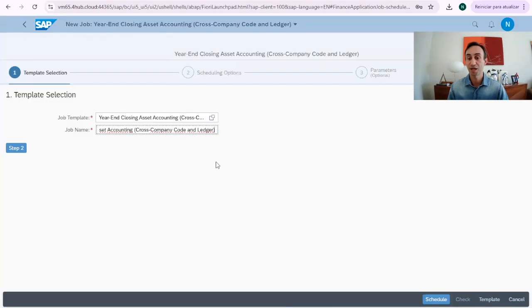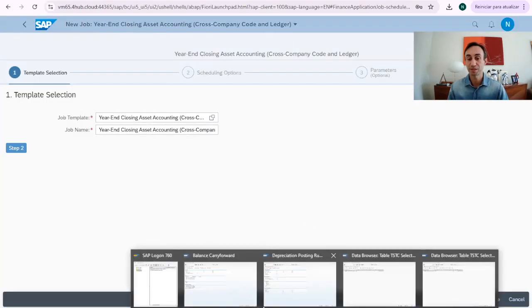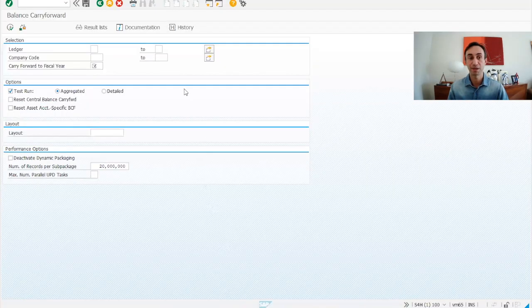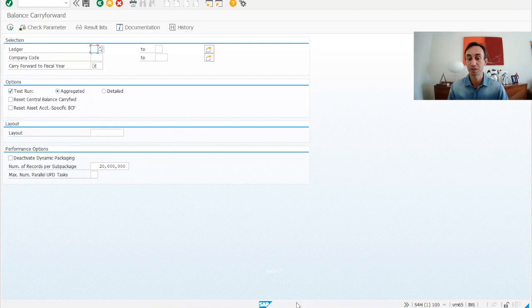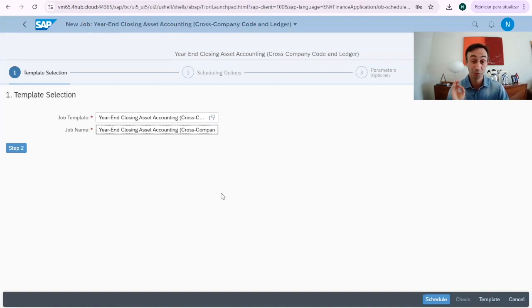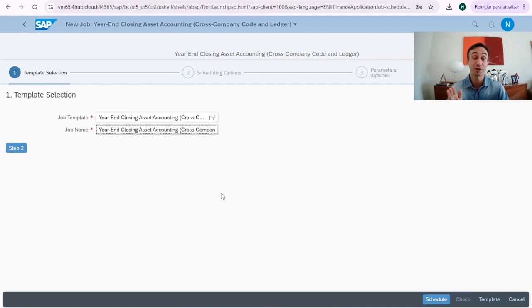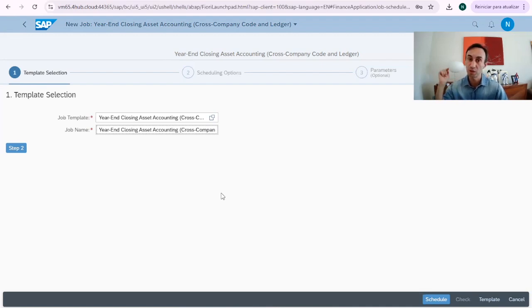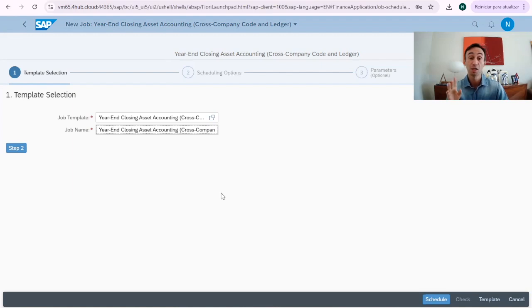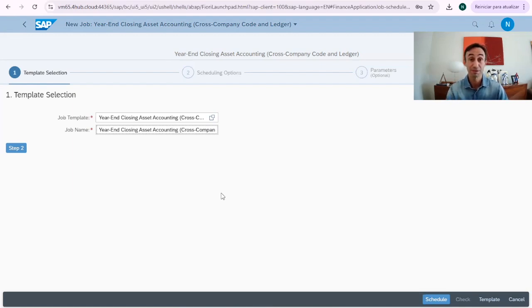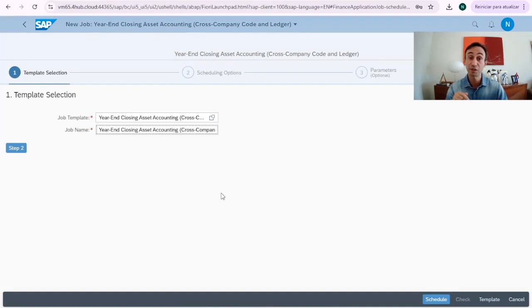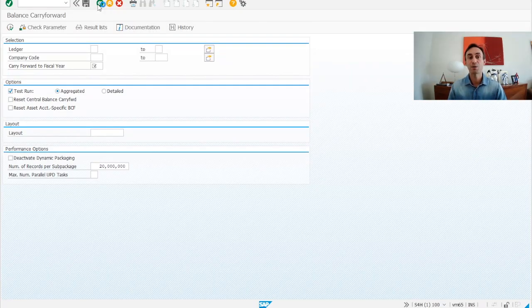If I'm going to show you in the Fiori app, it is this one: year-end closing accounting. That's the one which is the same as this transaction code. Just let me give you a quick reminder. If you don't know how to navigate in the Fiori launchpad, you can find in the description of this video the videos that will teach you how to do it. Also, if you are struggling to find Fiori apps in the SAP library, there is another video you can watch.